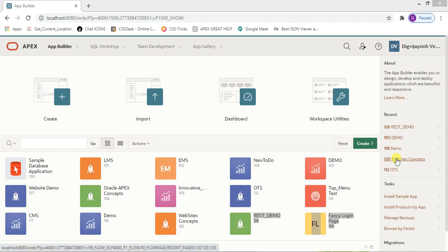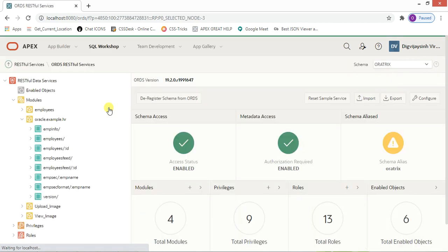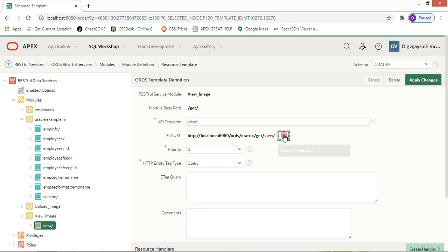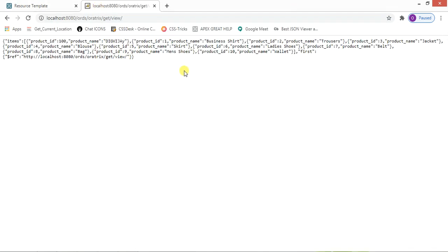Hello guys, welcome to my channel Order Tricks. In this video I'm going to show you the demonstration of the Postman application. In the last video we have seen the demonstration on REST services, and we implemented one — for example this view. If I copy and paste it over here, I'm getting the data.